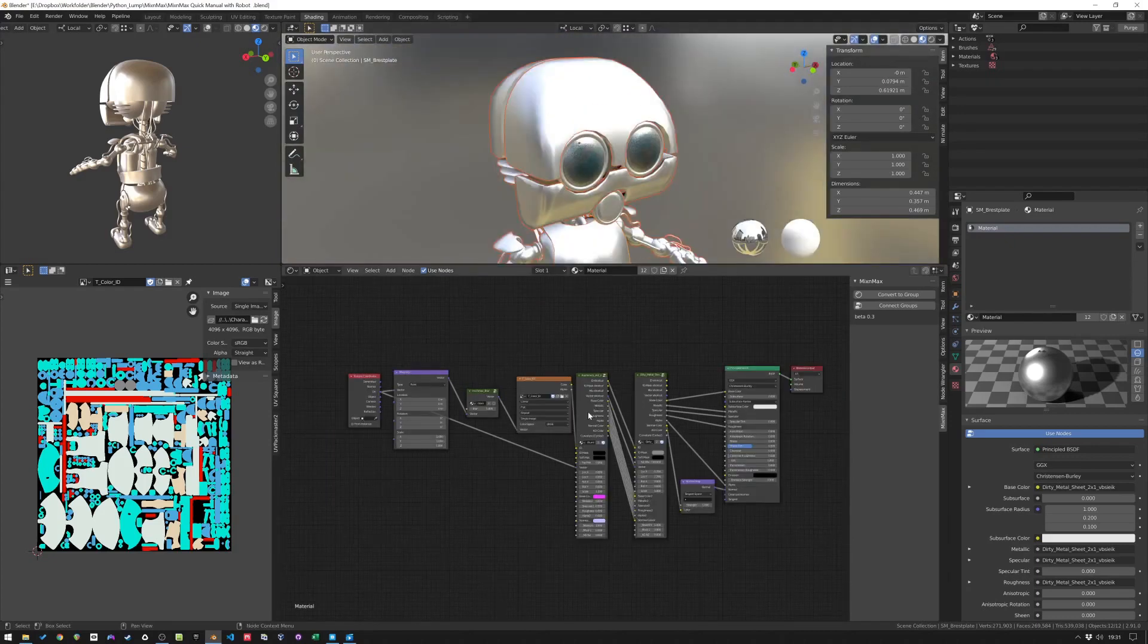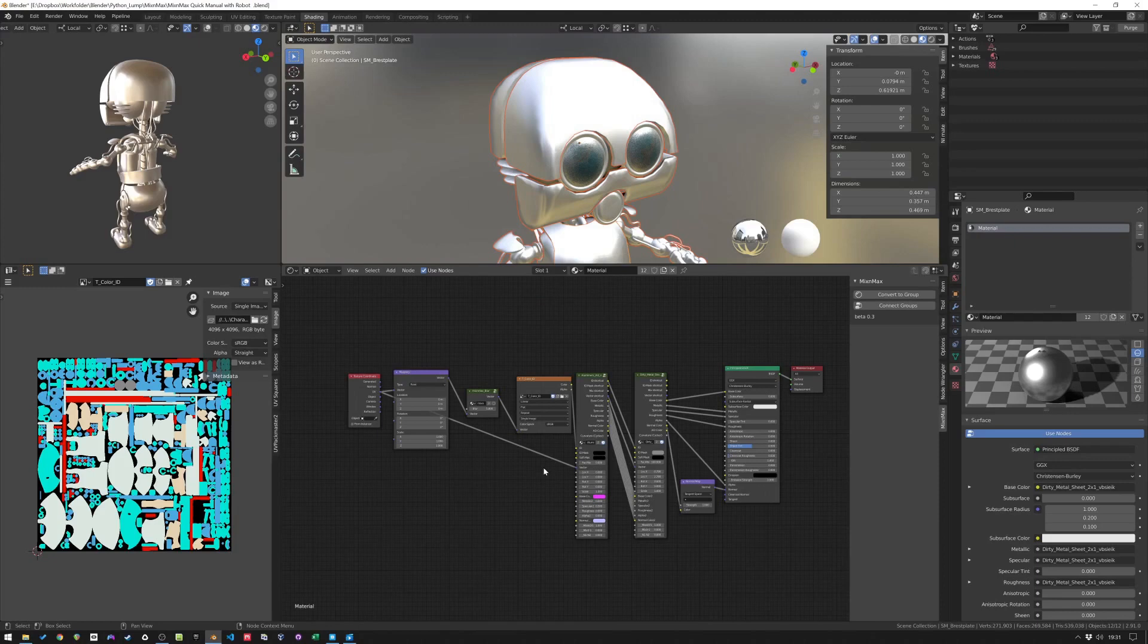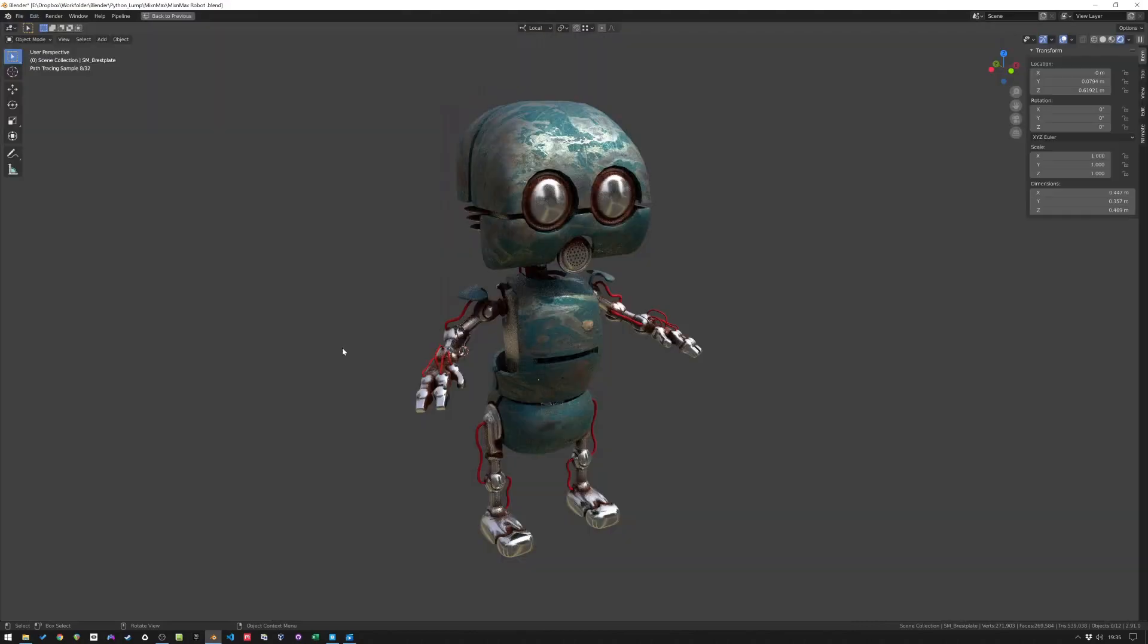So this is a very basic explanation of what the Mixer Max add-on can do. Of course, you can do a lot more. I'll open another file to show you that. So here's the robot again, with a more extended setup of Mixer Max. So let's have a look.